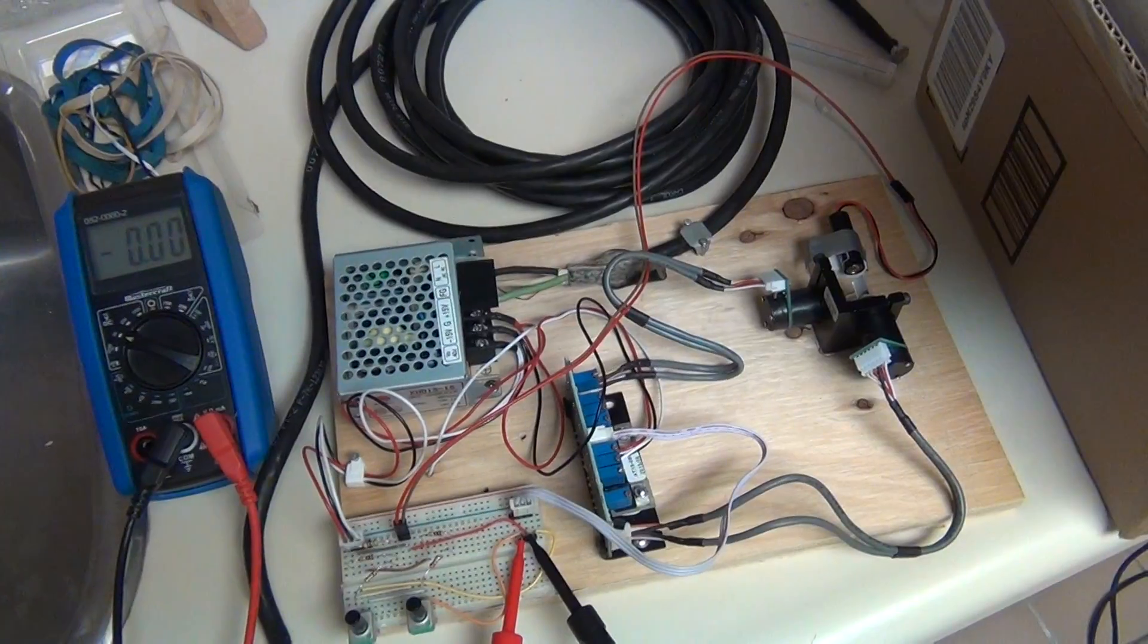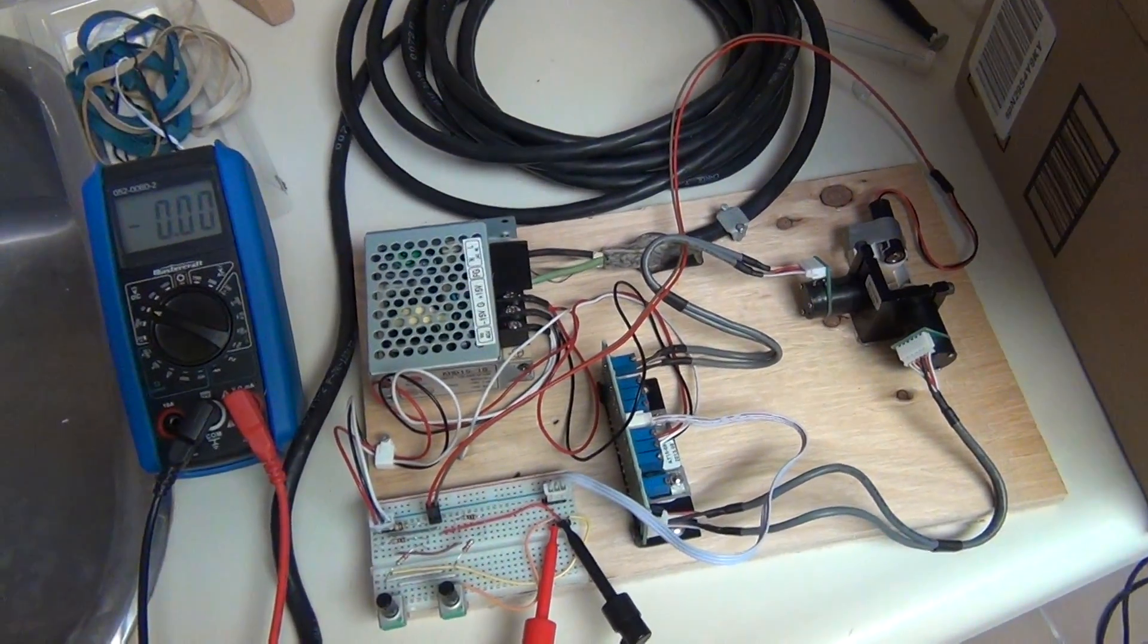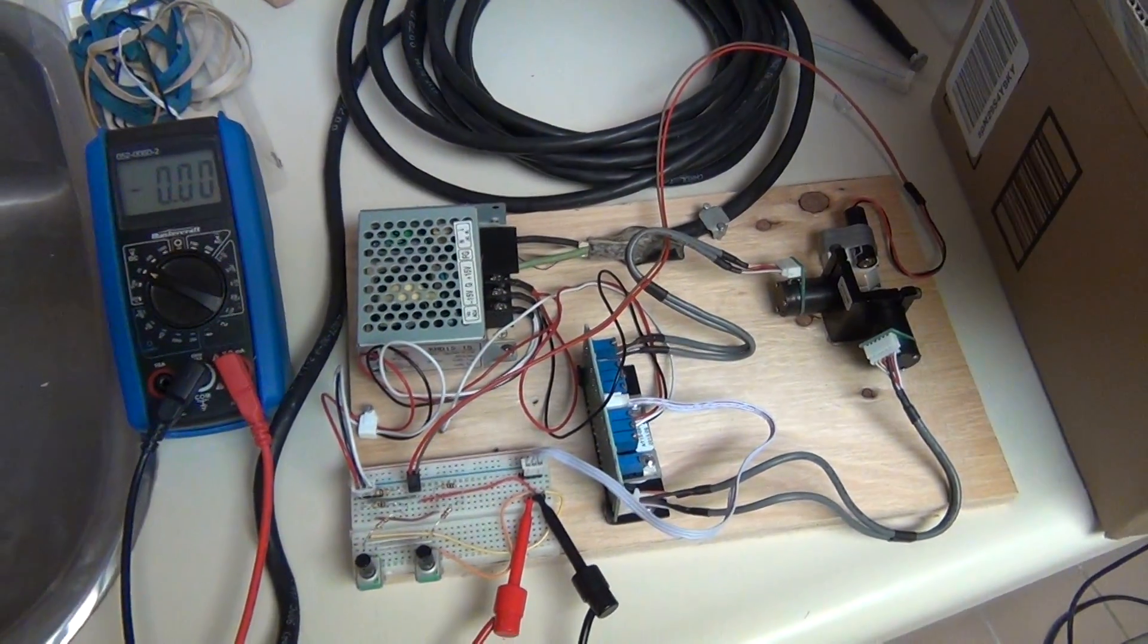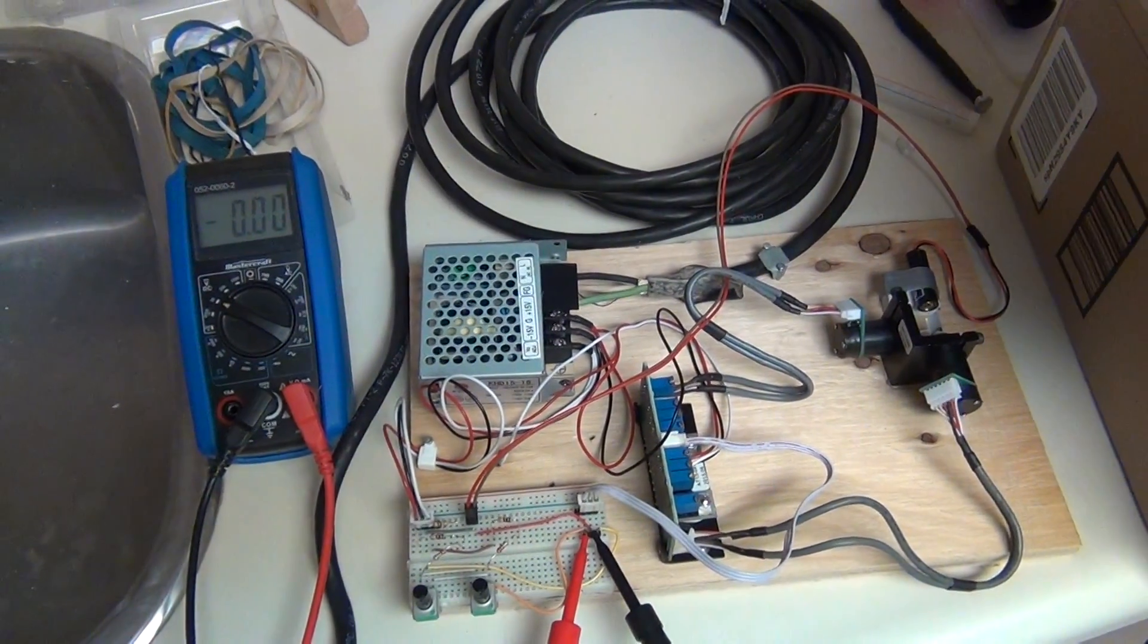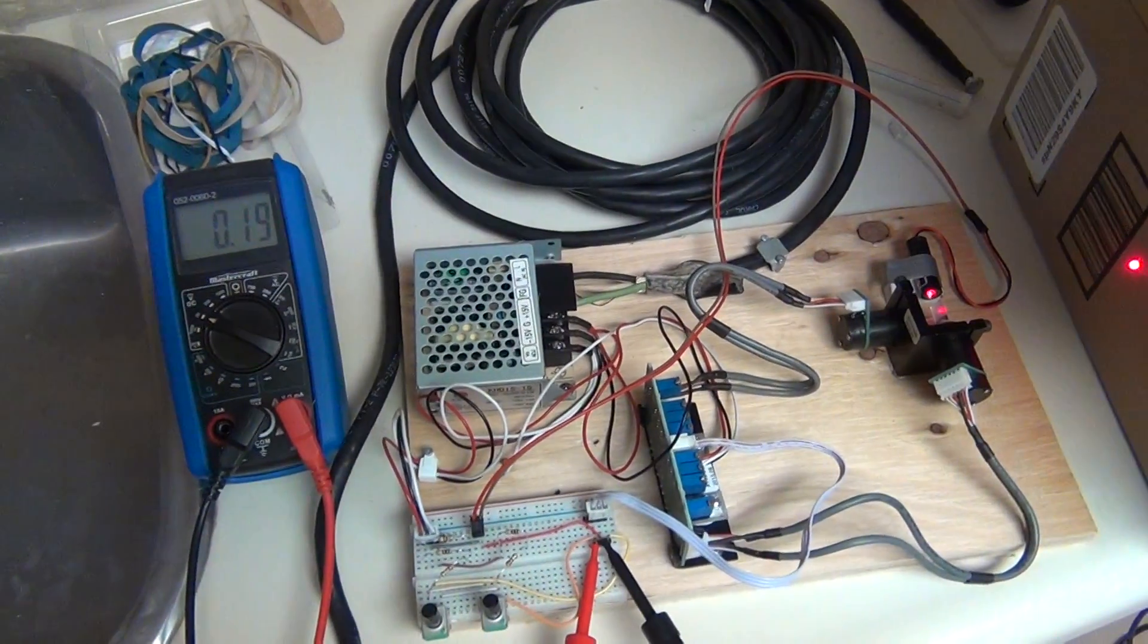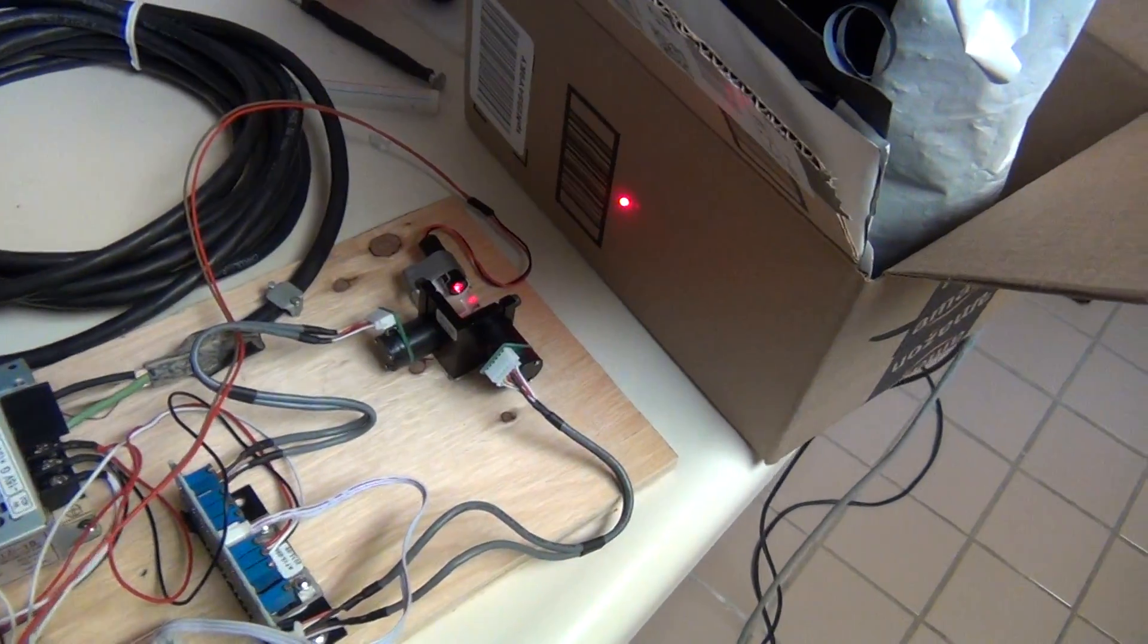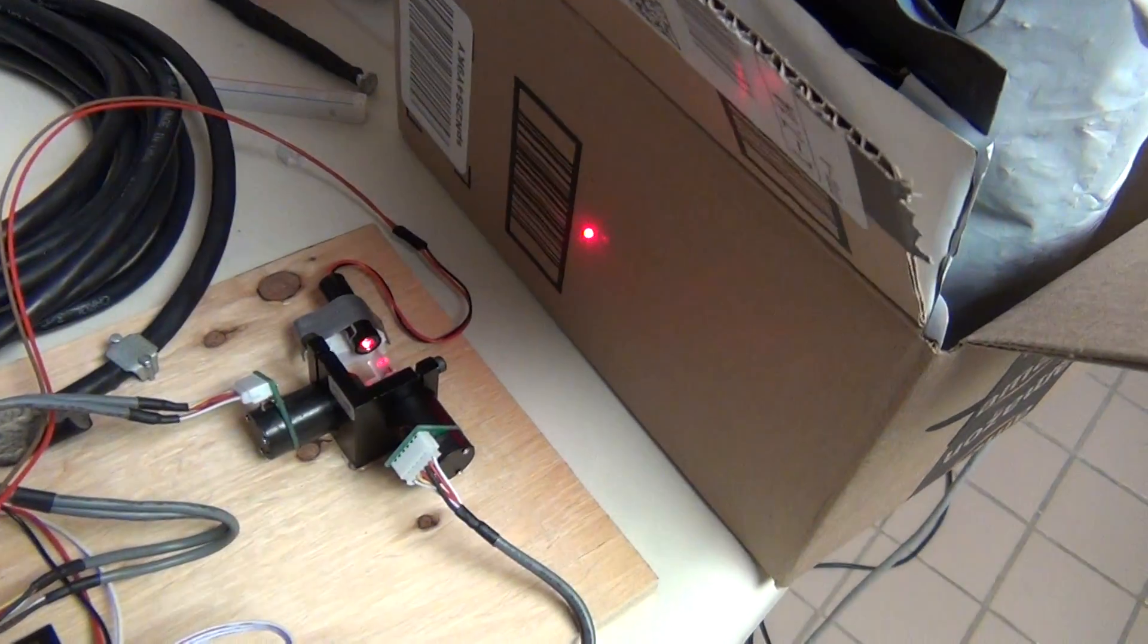I believe that would be the X axis, but in any case, we will see the dot moving both ways if everything goes all right. So let me plug it in and we'll see the dot on the cardboard box.